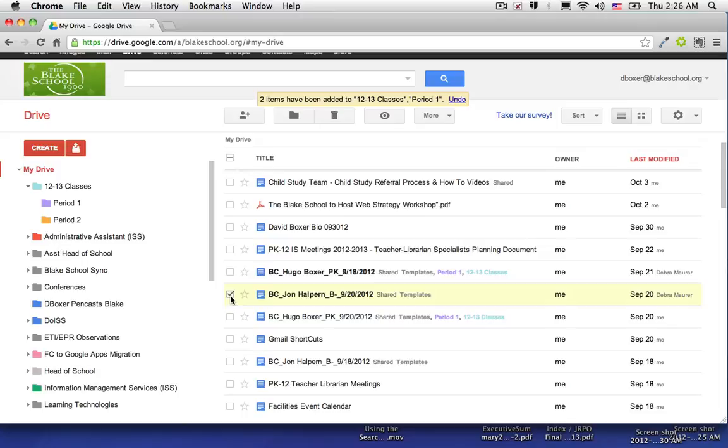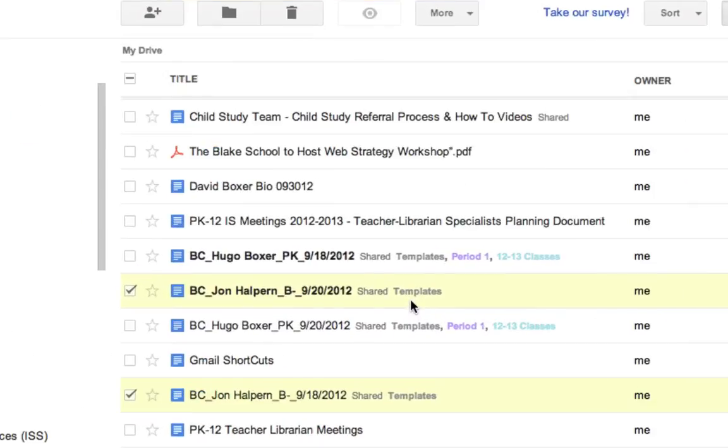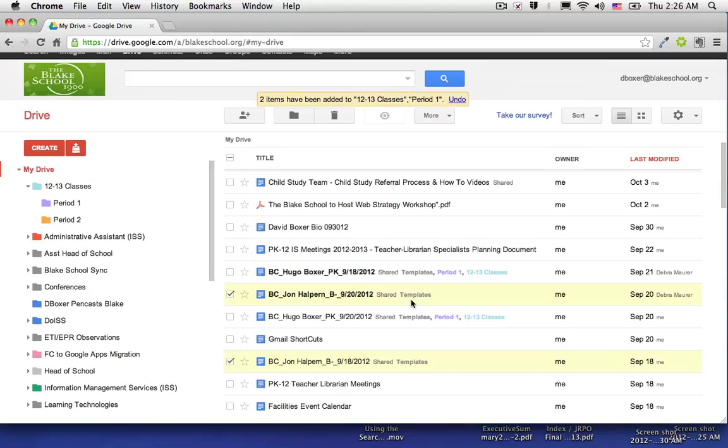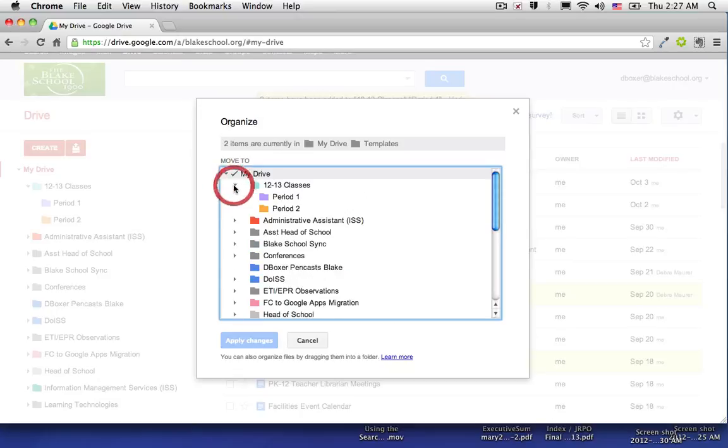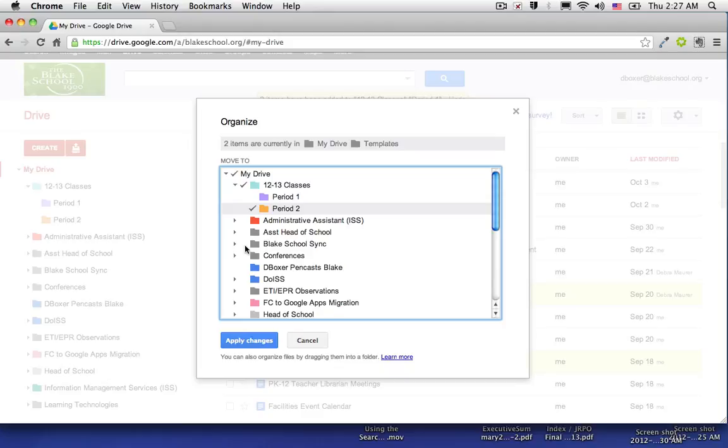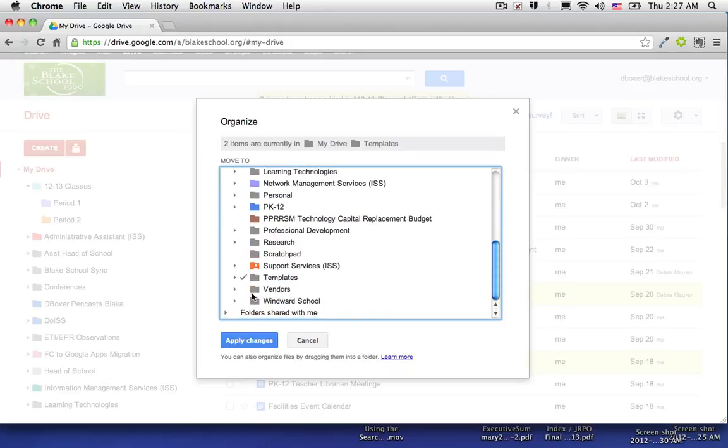I'm going to place these two files for John Halpern that right now are only located in the templates folder. So again, organize, hold the command key down. I'm going to put them in my 12-13 classes, my period 2 classes. They're still in my templates folder.